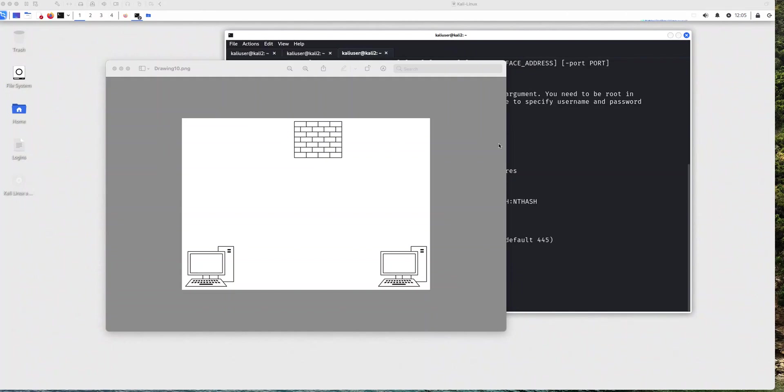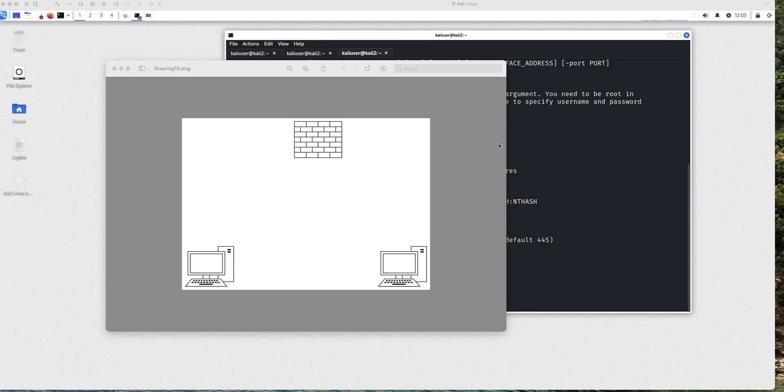Hello, hello, hello. Welcome to this new video. This time I want to go over how to transfer files from a Windows computer to a Kali Linux computer using SMB.